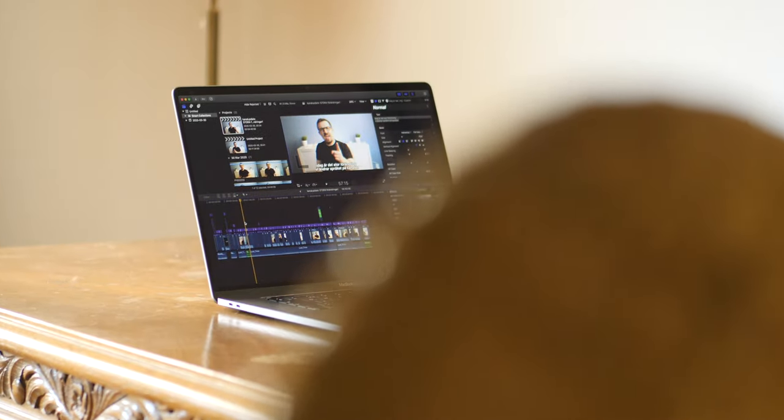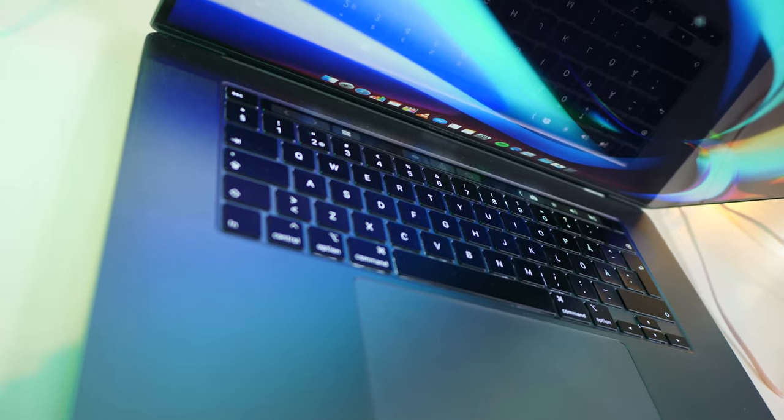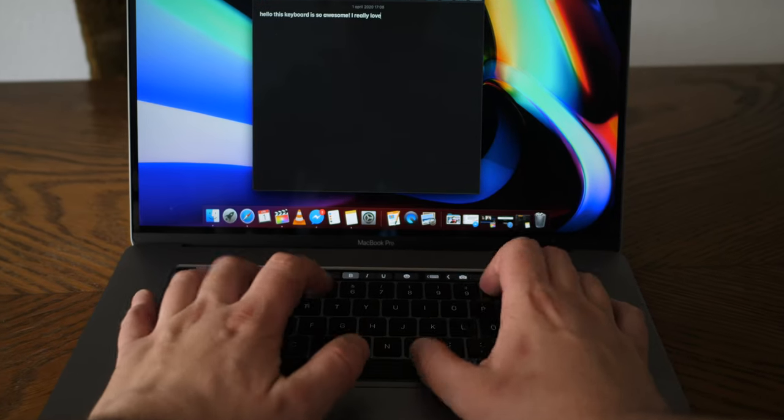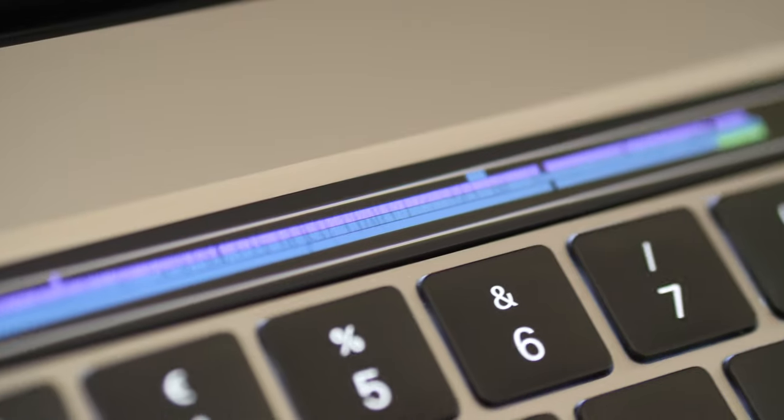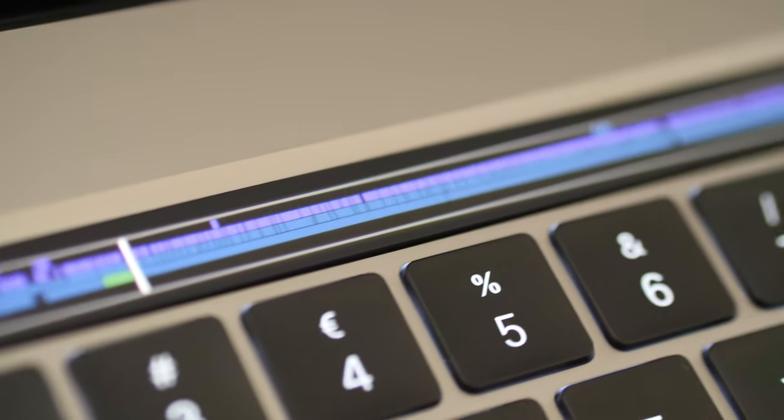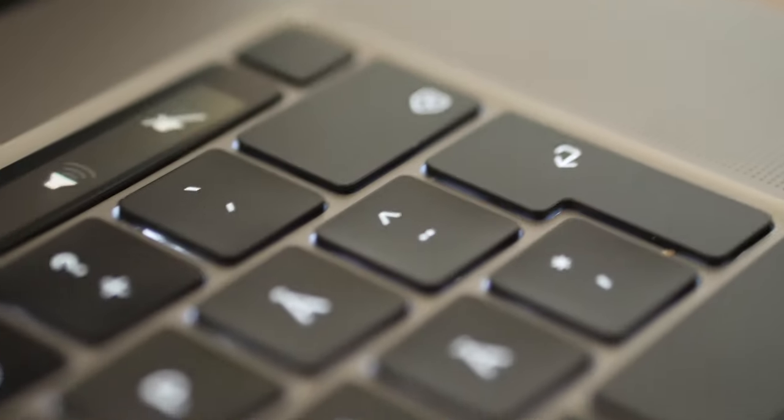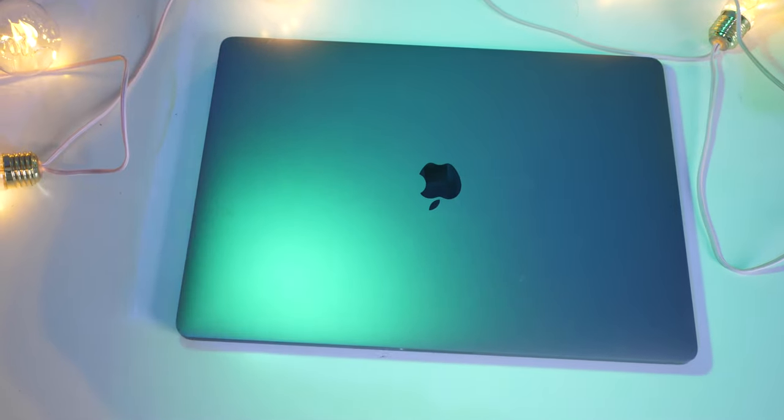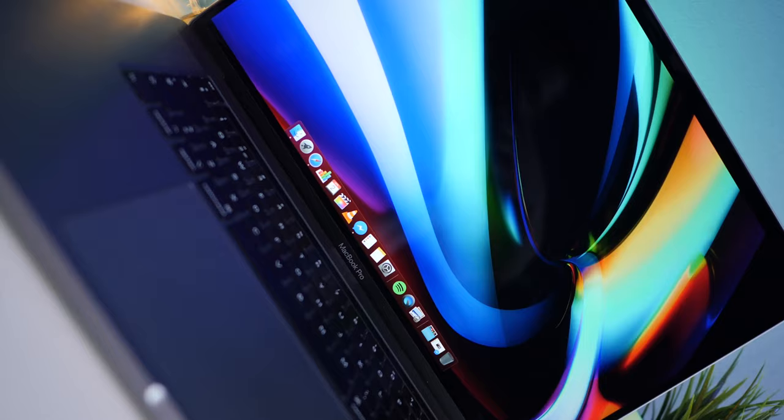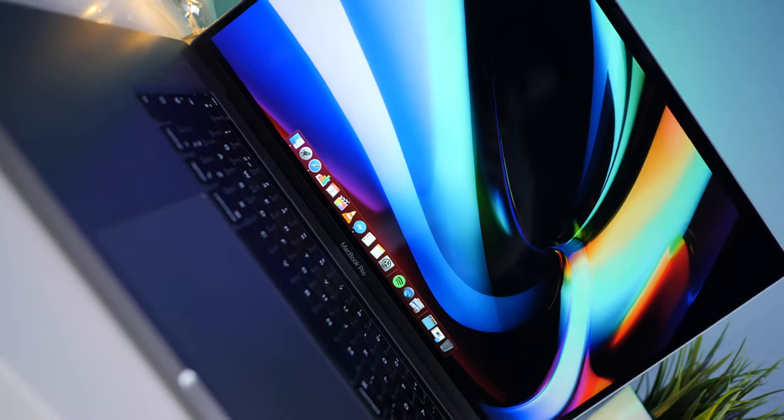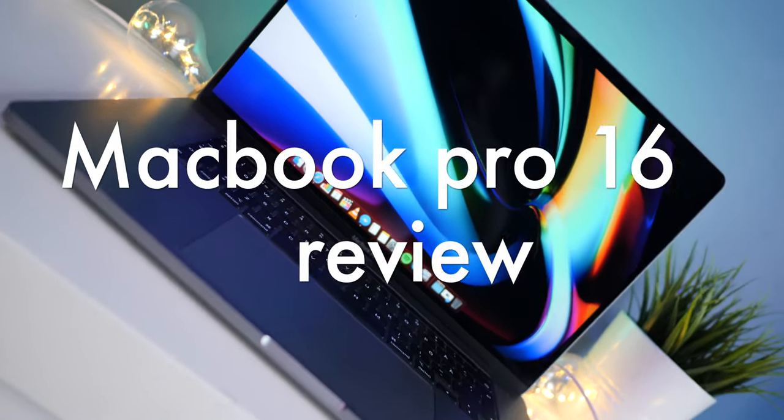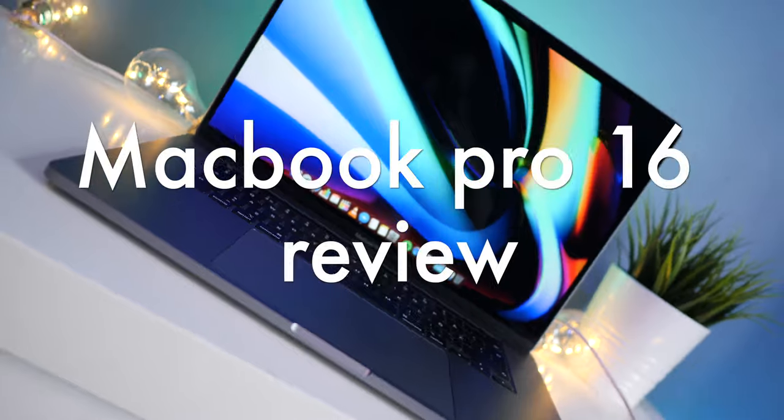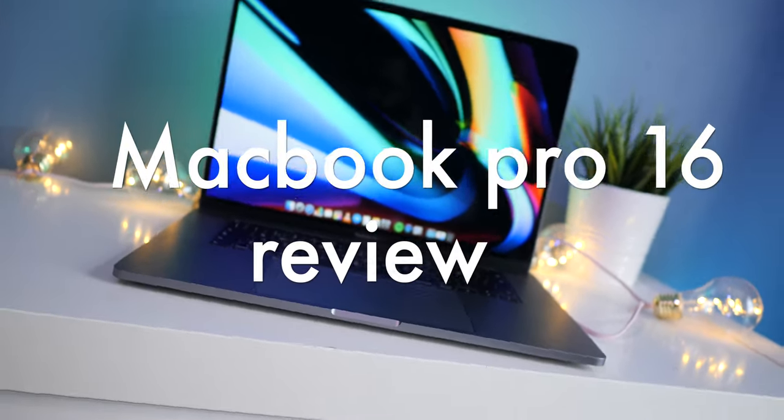Okay, so as a YouTuber, as a content creator, a computer is my main tool. I need something that is reliable, powerful, and keeps up with my creativity. Now, does the MacBook Pro 16-inch deliver? Well, let's talk about it.